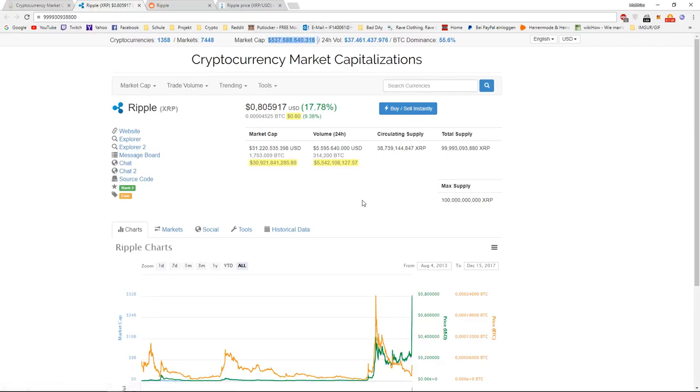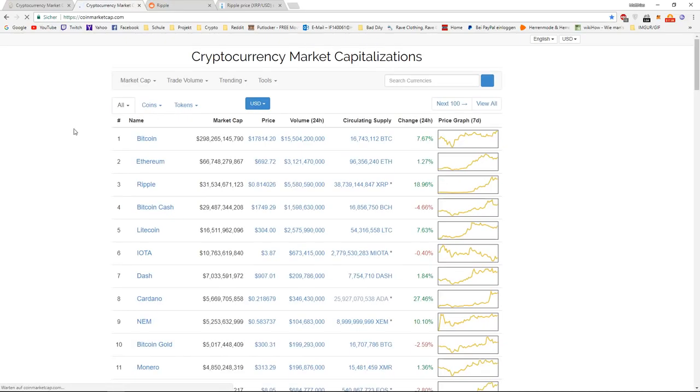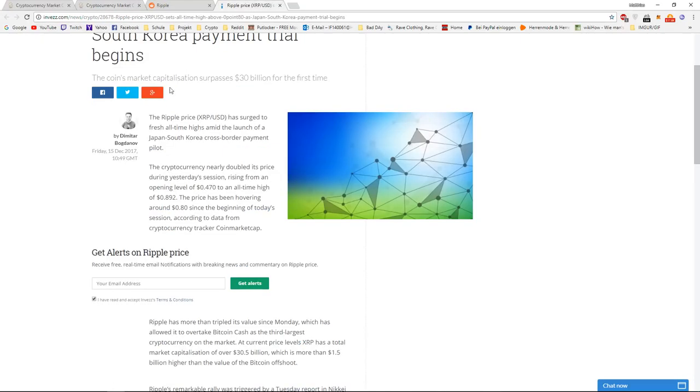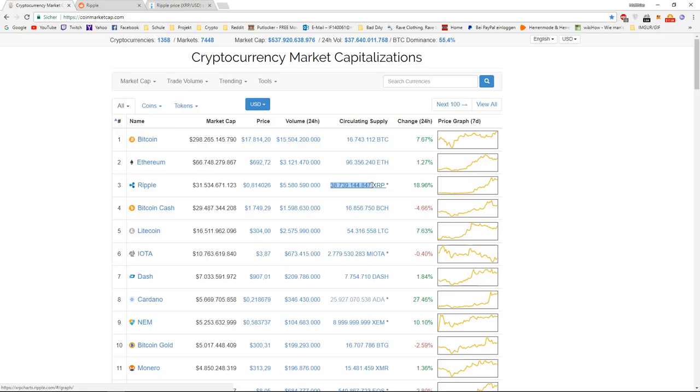So, we need to keep in mind that the circulating supply is, in fact, not the total supply and that this has an effect of the price, actually. Conclusion. Well, if the trials succeed and banks start using the Ripple network and the circulating supply stays approximately the same, I can see $10.